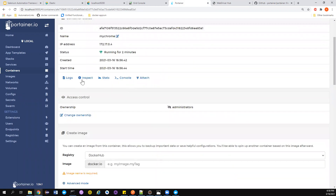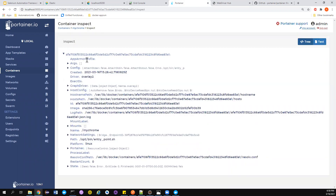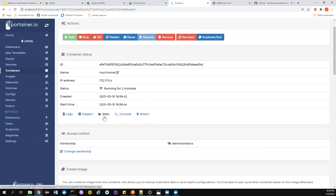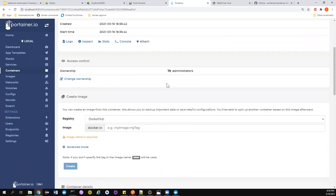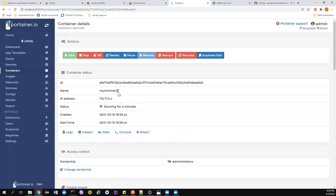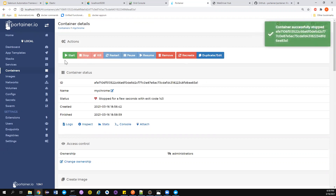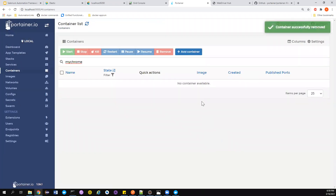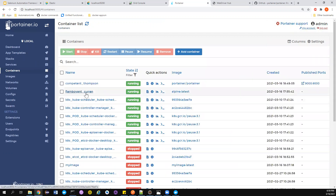In Portainer you can also inspect a container, check stats, open the console, or attach to the container — all available in the UI. To stop a container, just click Stop. To remove it, click Remove and also remove non-persistent volumes. Everything is removed within seconds. That's how powerful and convenient Portainer is for managing containers.